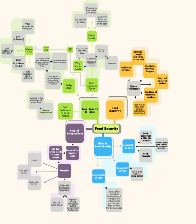Grievance redressal mechanism: Grievance redressal mechanism at the district and state levels. States will have the flexibility to use the existing machinery or set up separate mechanism. Cost of intra-state transportation and handling of food grains and FPS dealers margin: Central government will provide assistance to states in meeting the expenditure incurred by them on transportation of food grains within the state, its handling and FPS dealers margin as per norms to be devised for this purpose.